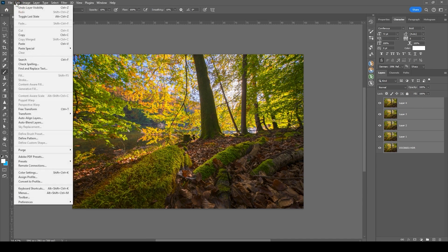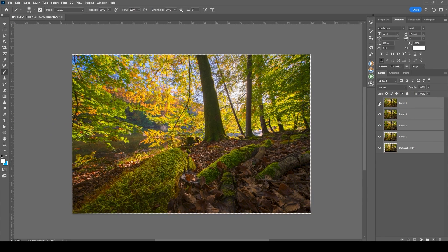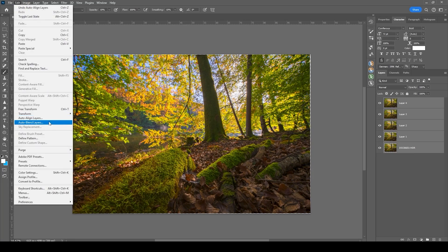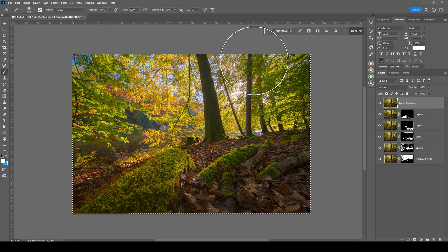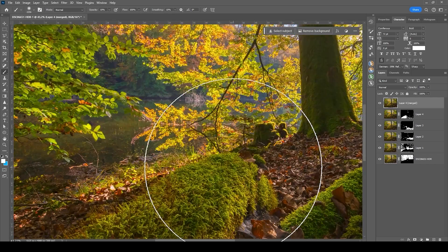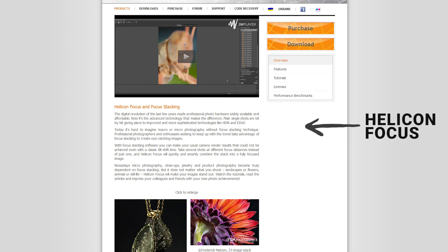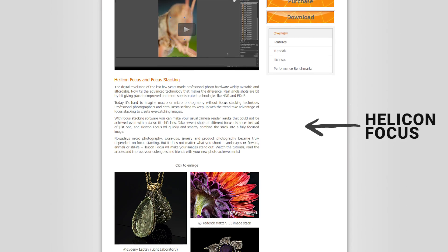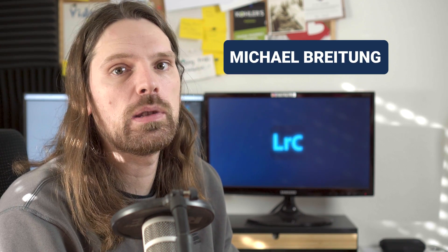This part does feel a little redundant, especially since Adobe has already added tools to merge multiple photos with the HDR or panorama tool. I think focus stacking could be something we might see in a future update. But for now, we can rely on third-party plugins like HeliconFocus. Special thanks to Michael Breitung, who introduced me to this plugin.